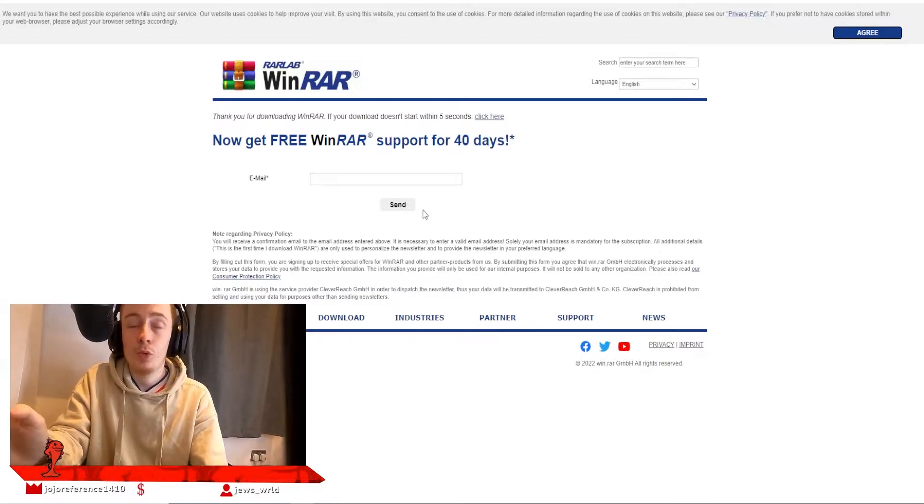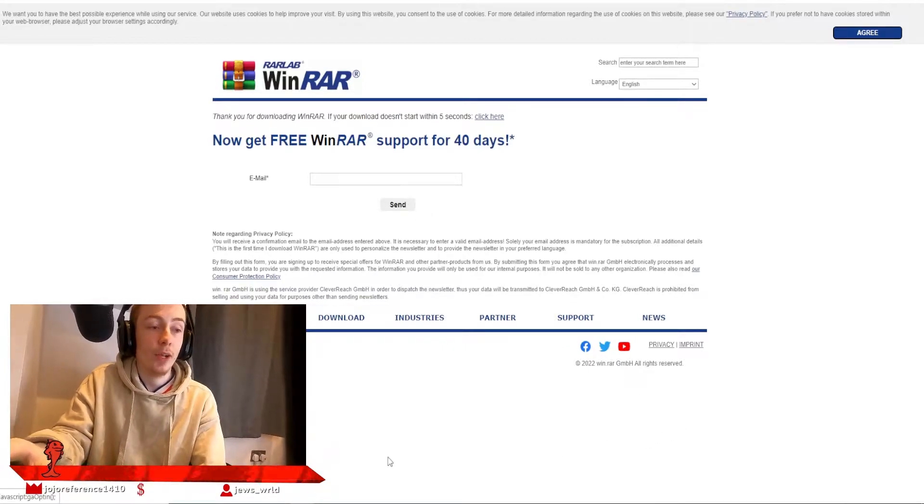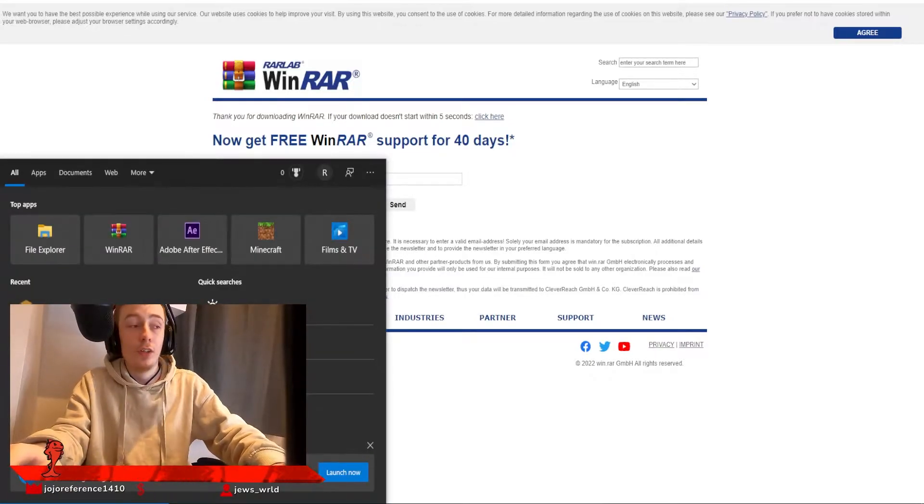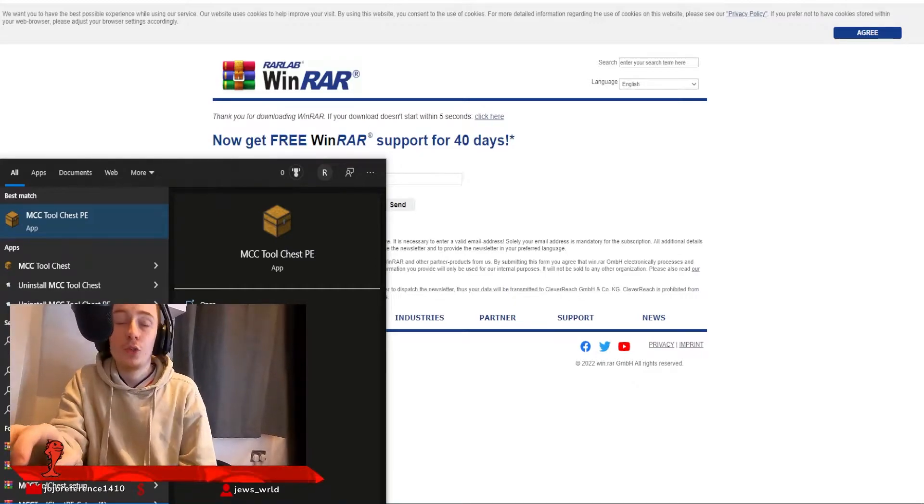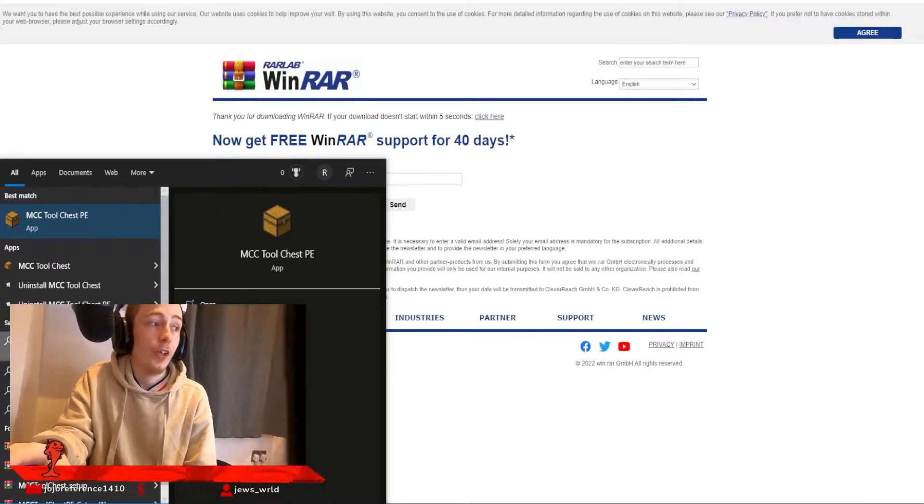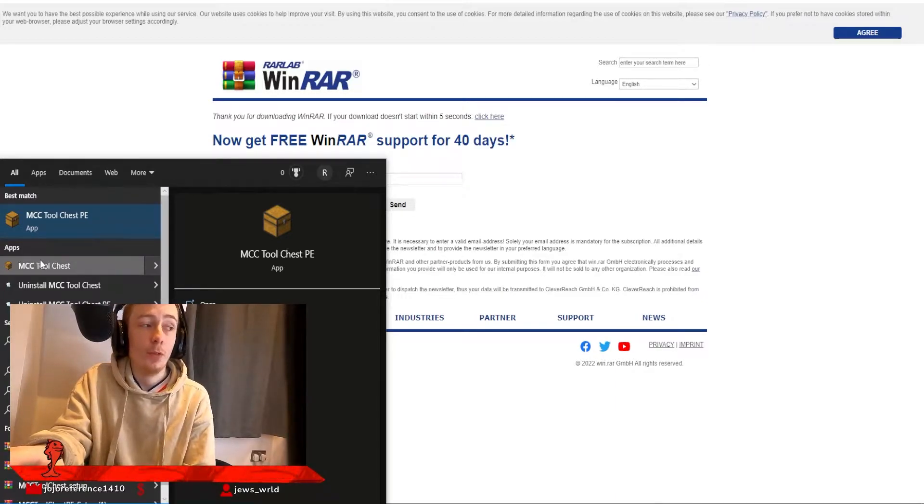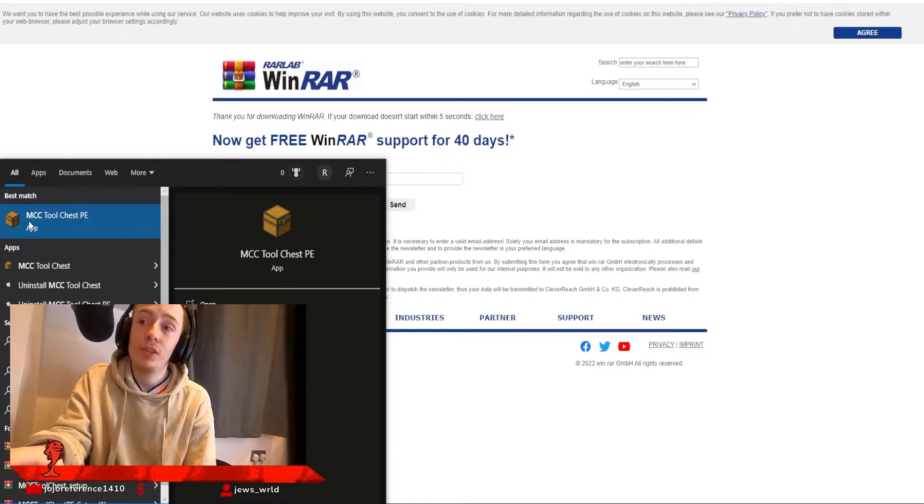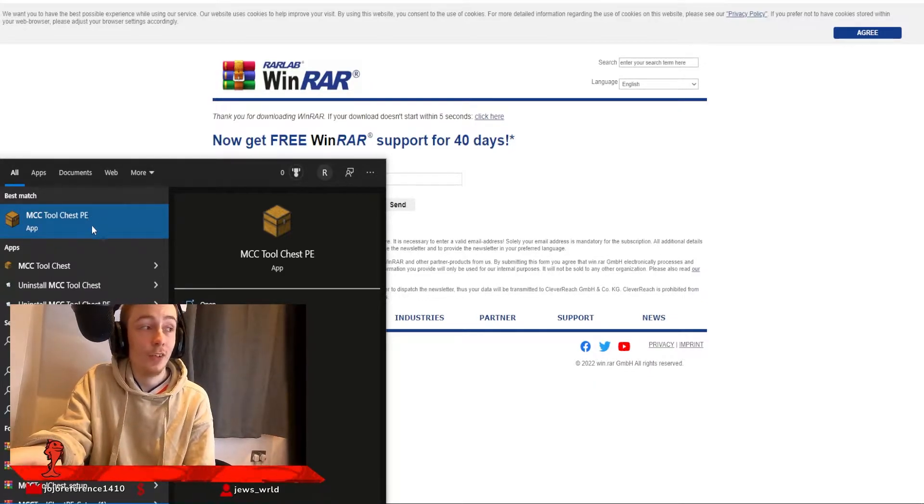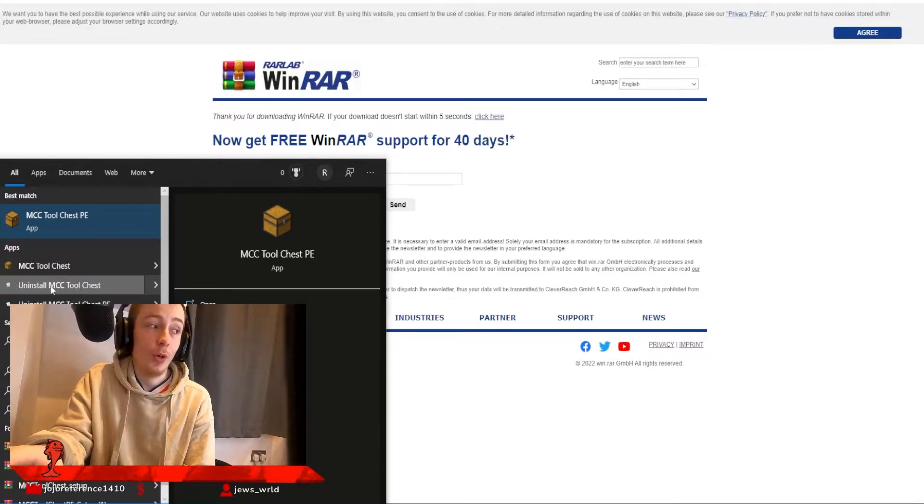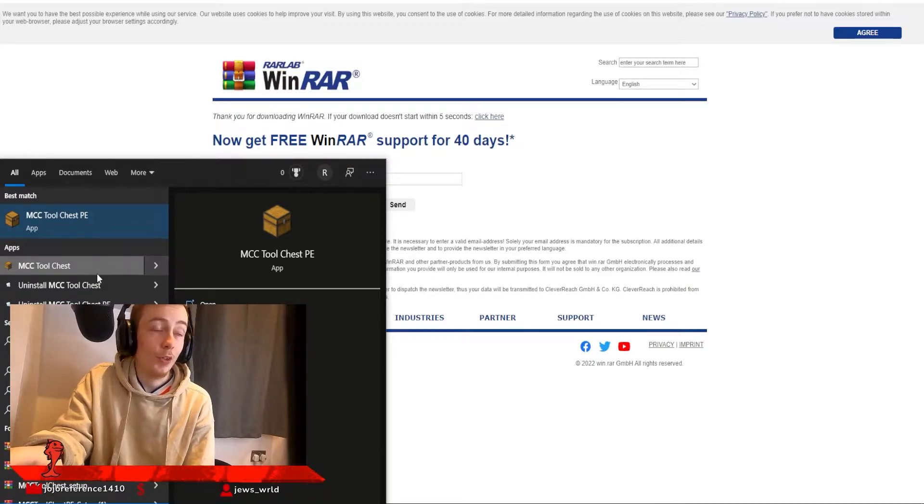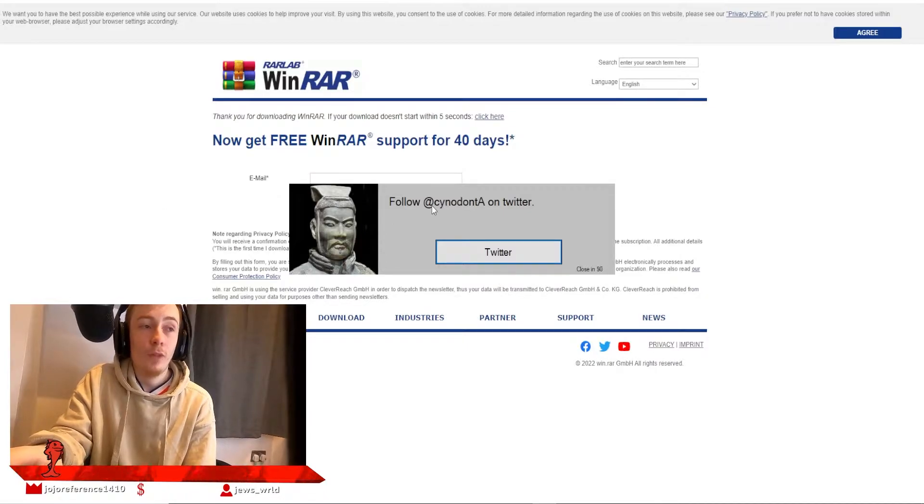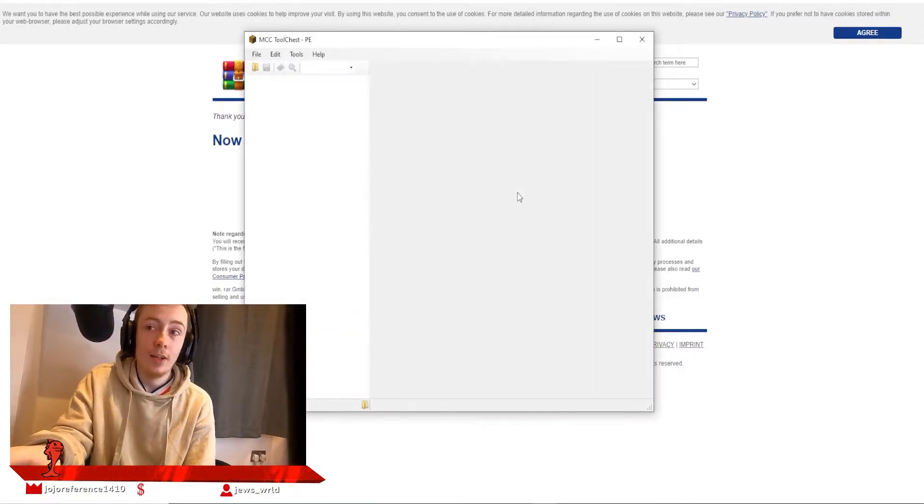Now that we have that out of the way, come down to the bottom left of your computer screen and type in MCC. You might have two different versions of MCC Toolchest if you've already tried to download one in the past. The PE version is the version that you need. Do not be mistaken by the other version. You should probably just uninstall it because it can get very confusing.